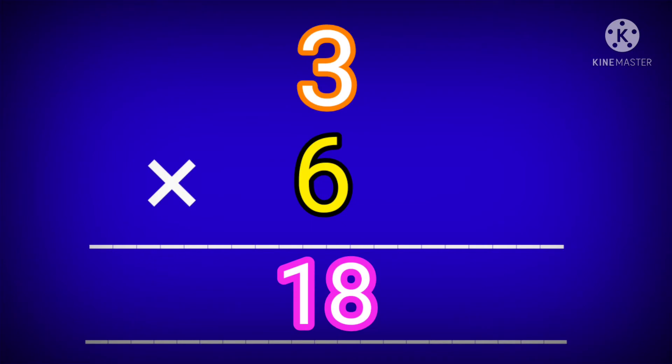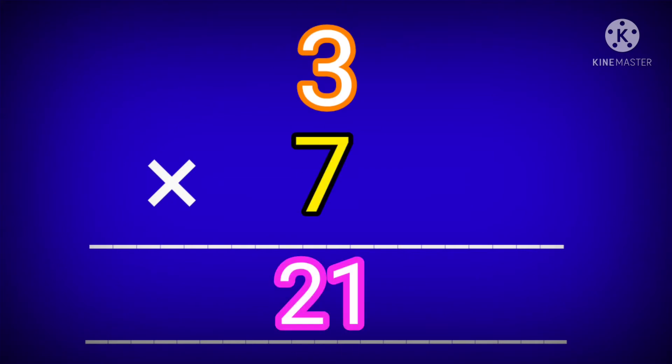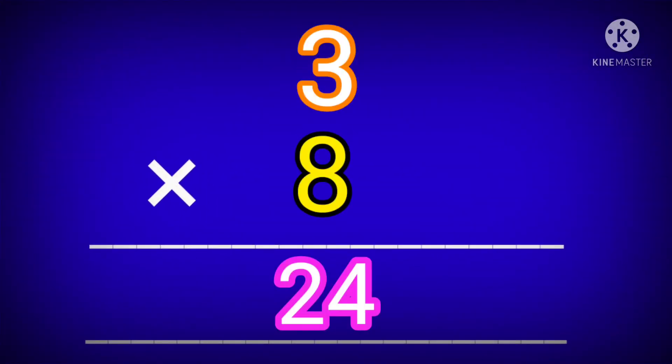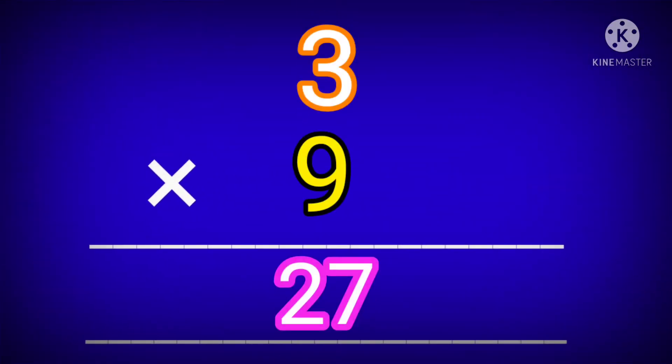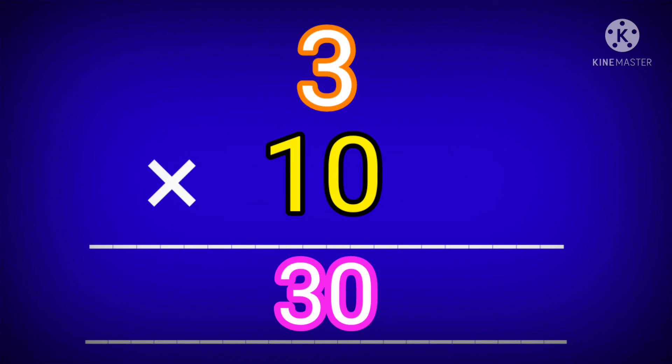3 sixes are 18. 3 sevens are 21. 3 eights are 24. 3 nines are 27. 3 tens are 30.